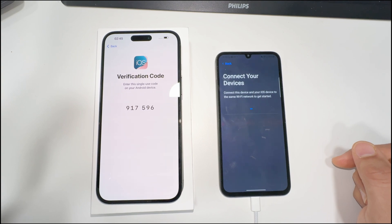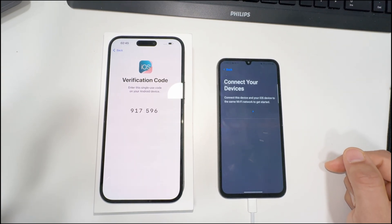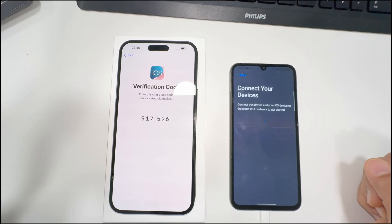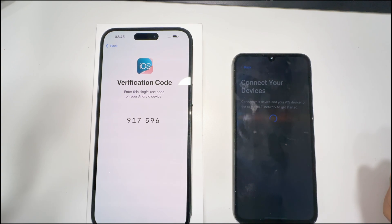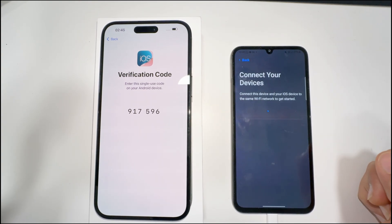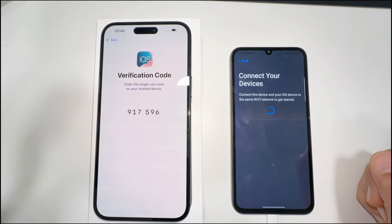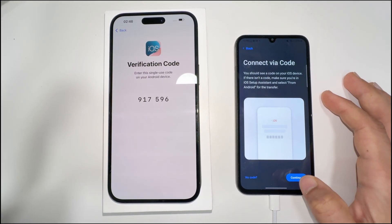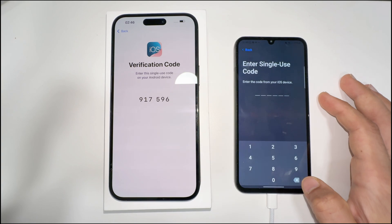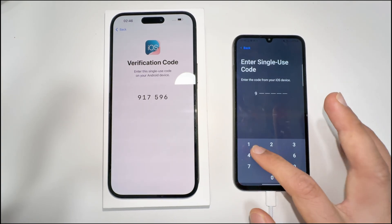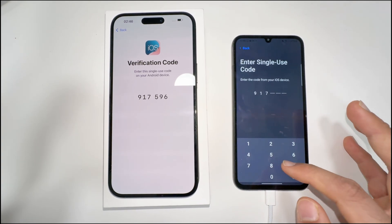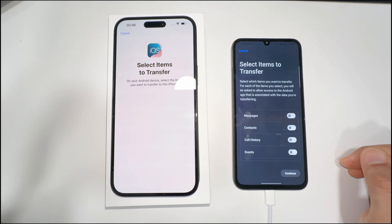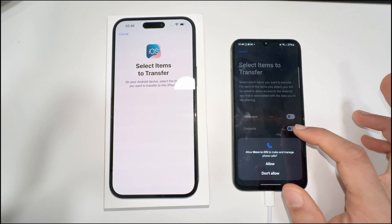This verification code is going to ask you to enter it in your Android phone — that's how the phones link up and start transferring the data. Here you have to enter the same code: 9-1-7-5-9-6. It will obviously be different for every phone.